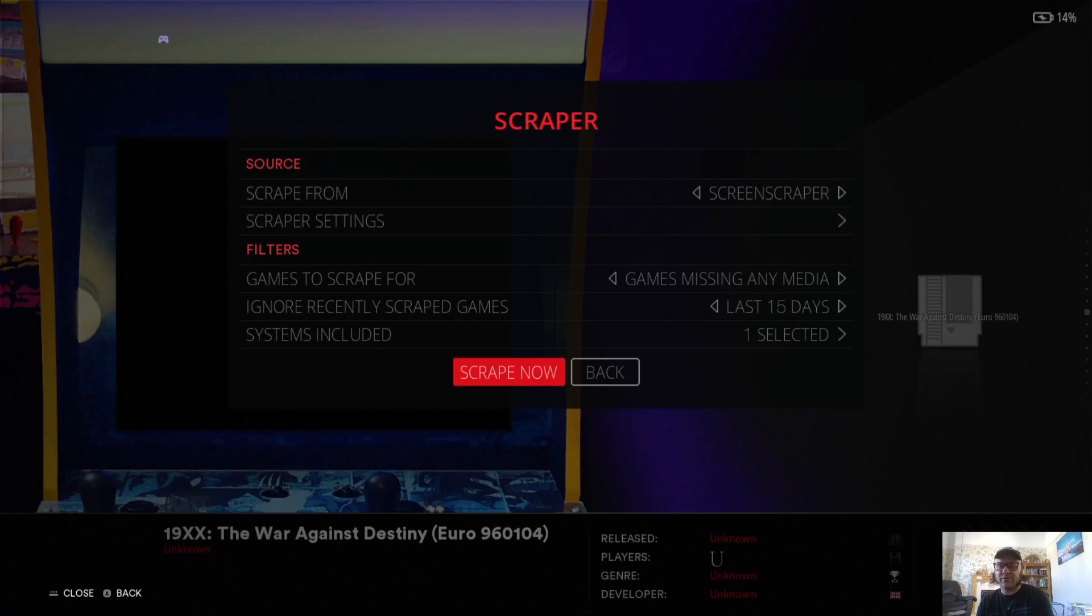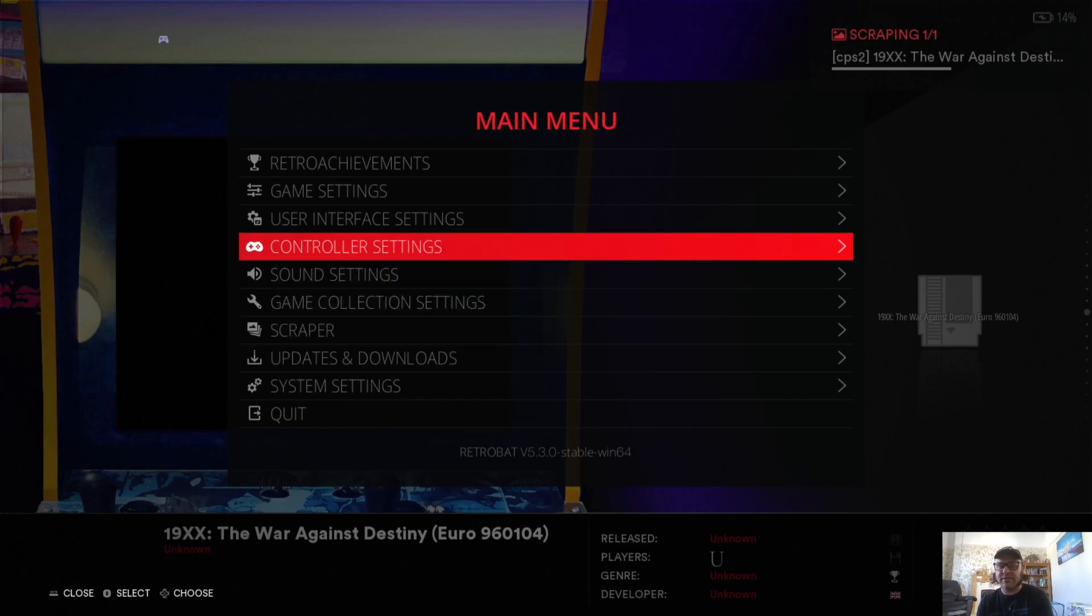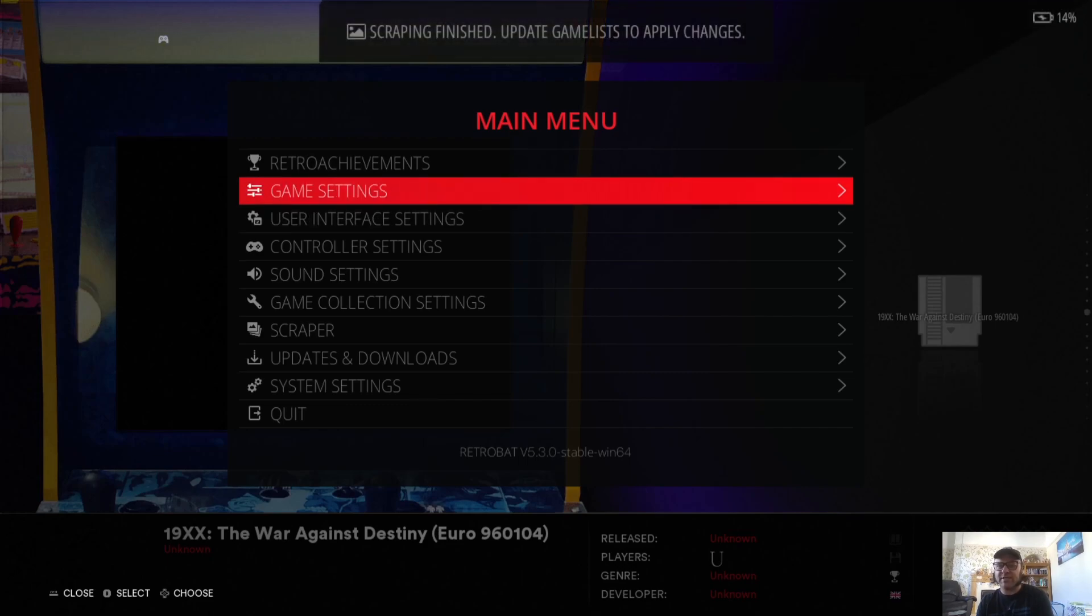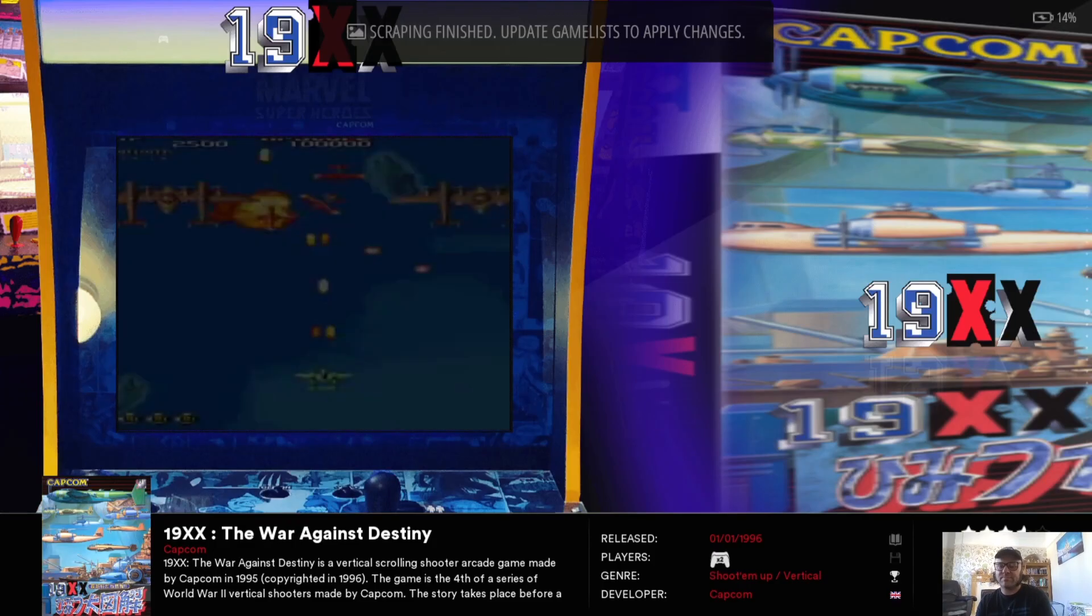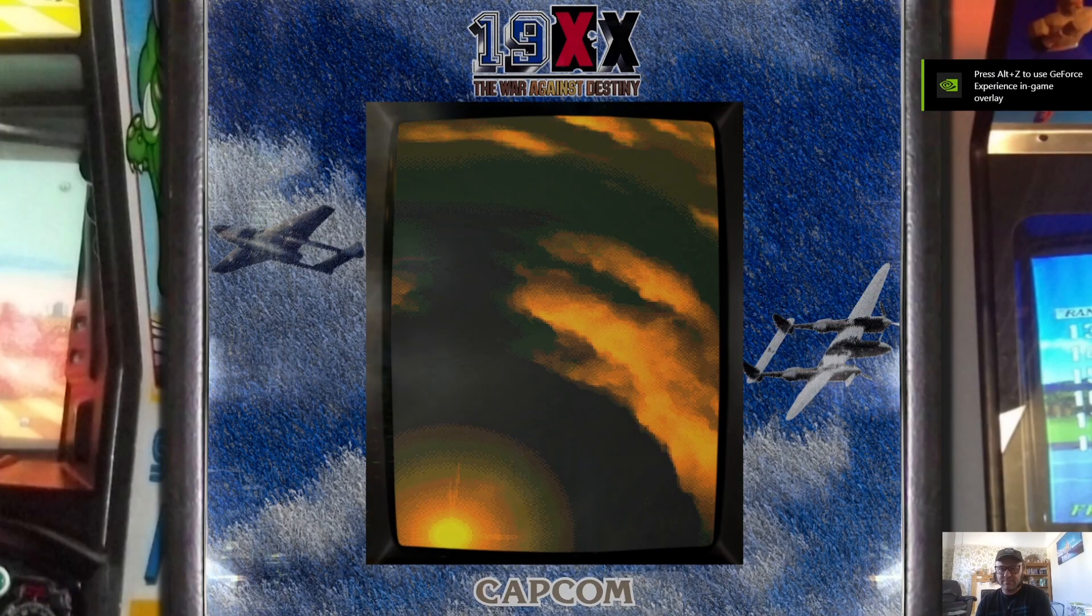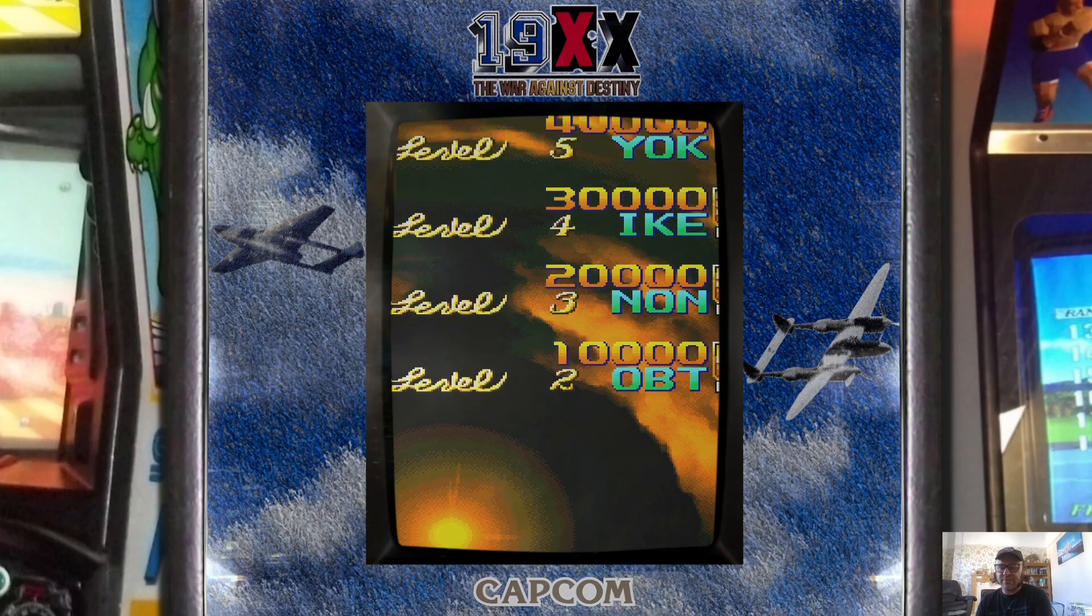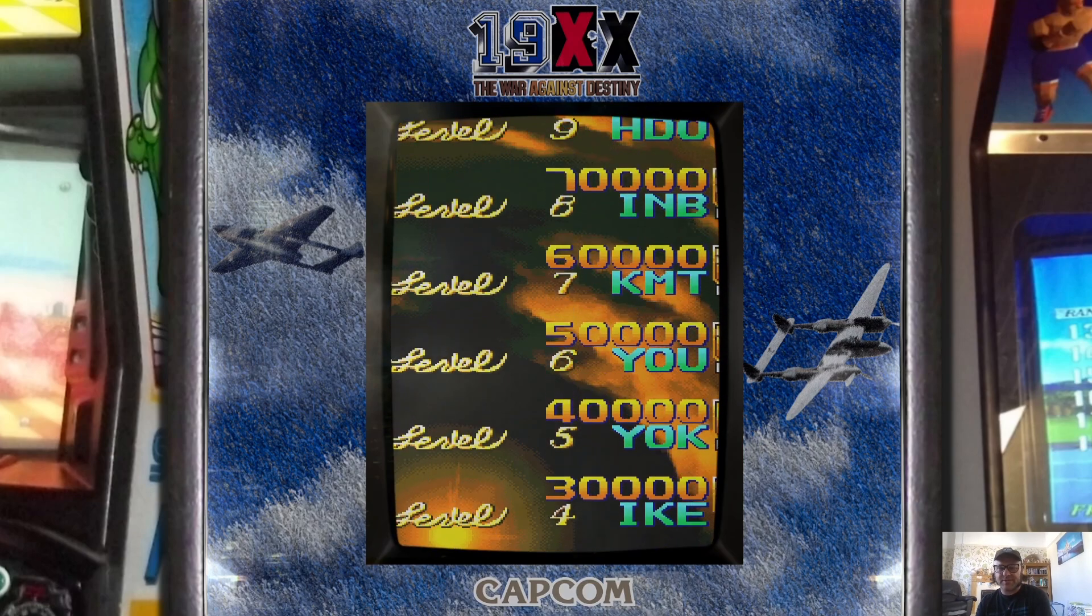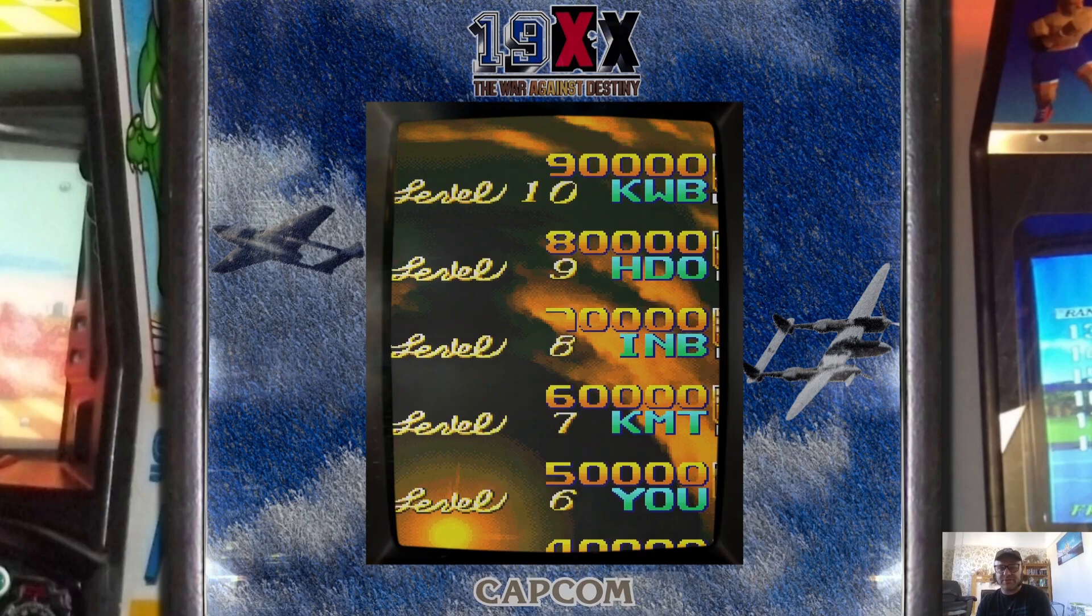Let's move down to Capcom 2, and again, Scraper, Scrape Now, just to get artwork for this. And it'll be the same process for this one. So once this is done scraping, just a case of going into Main Menu, and then Game Settings, and just updating the games list. There we go. So this one's got the bezel on and we can get rid of this in a minute, but I'm going to show you first this working.